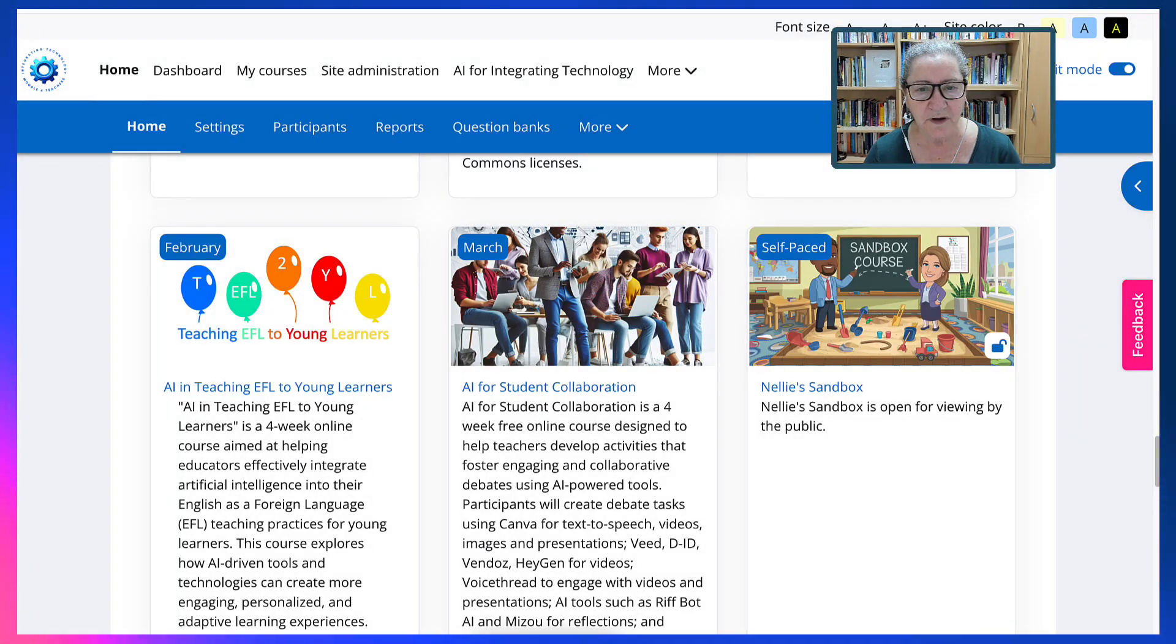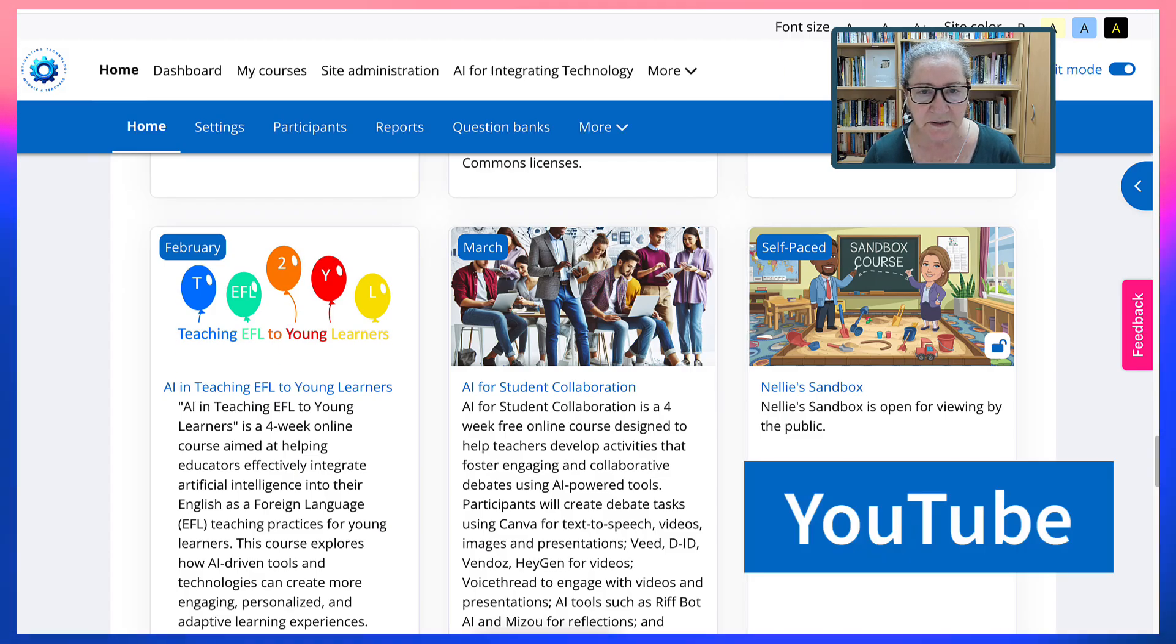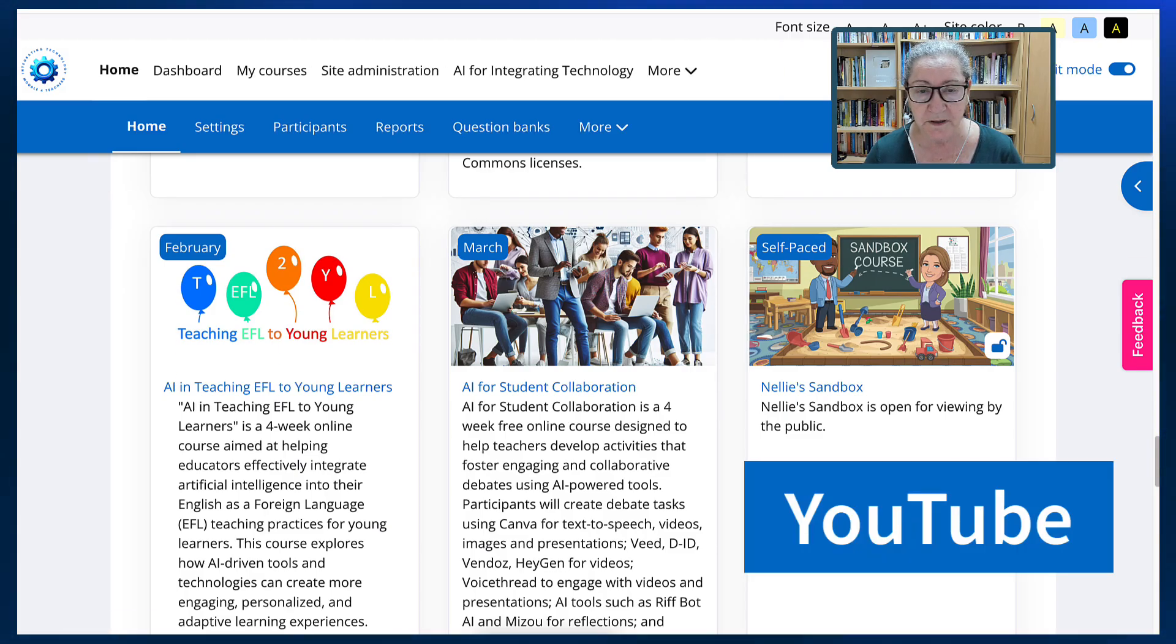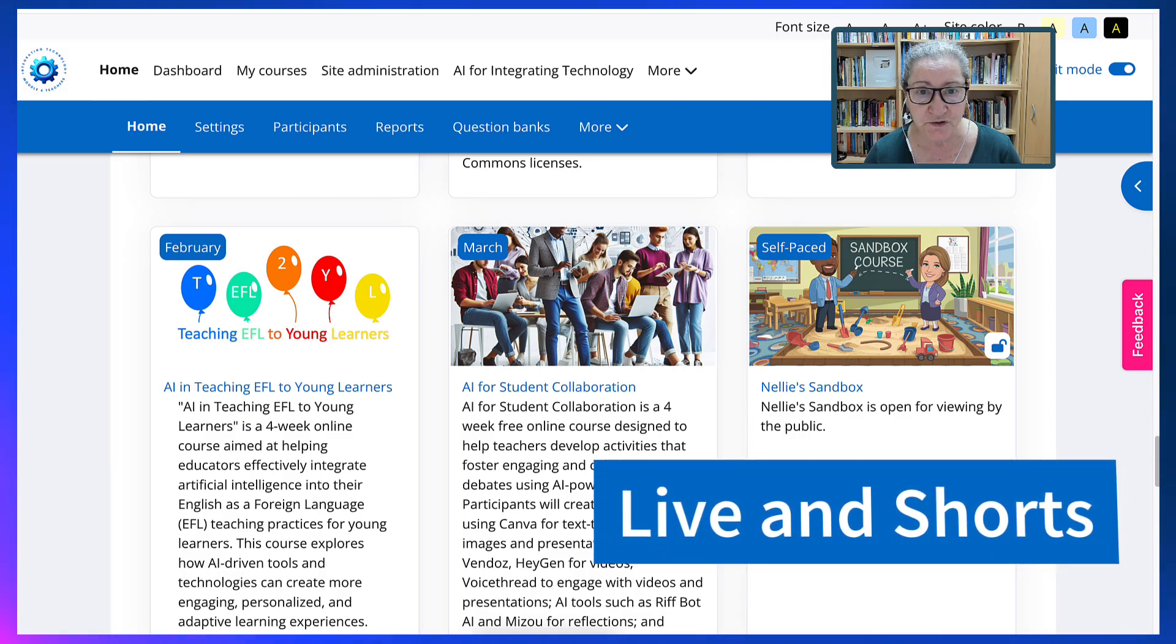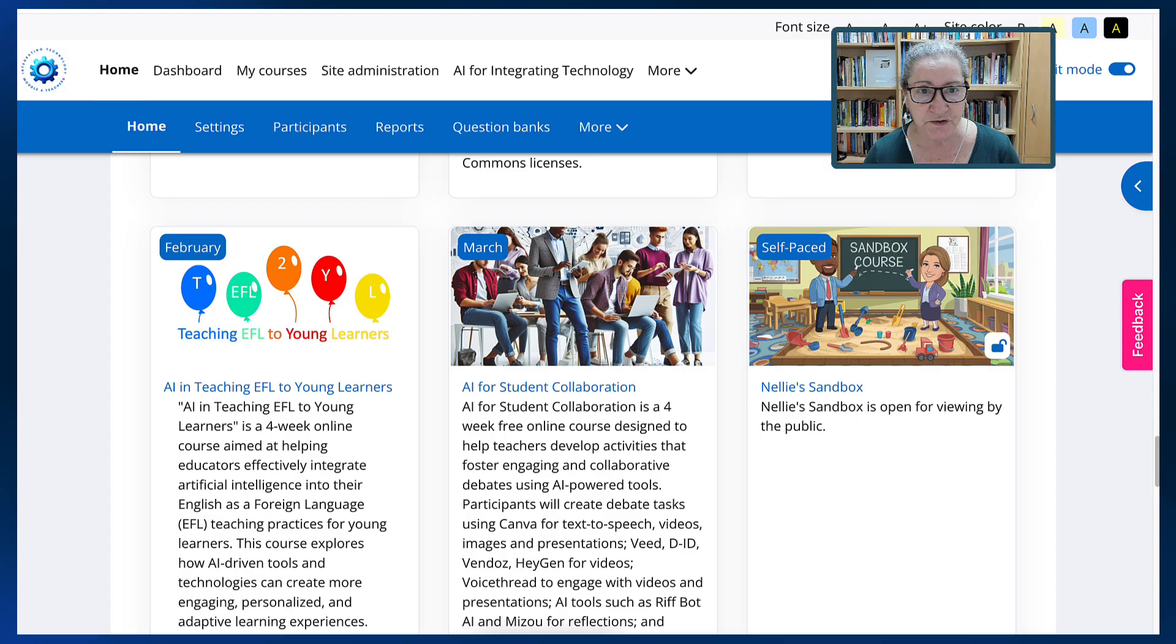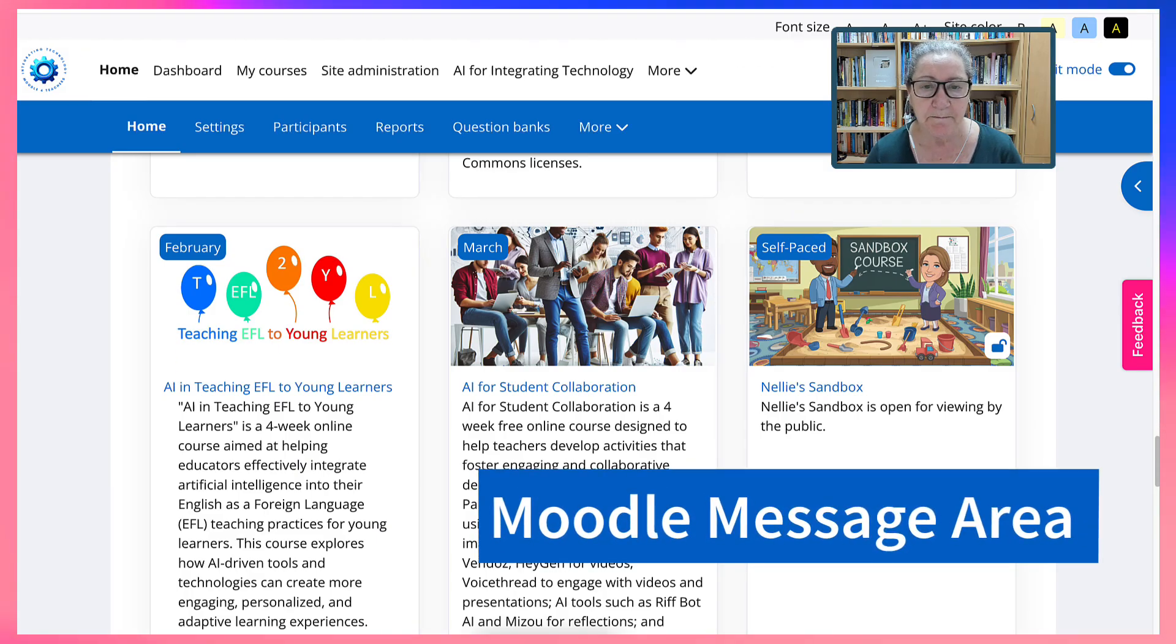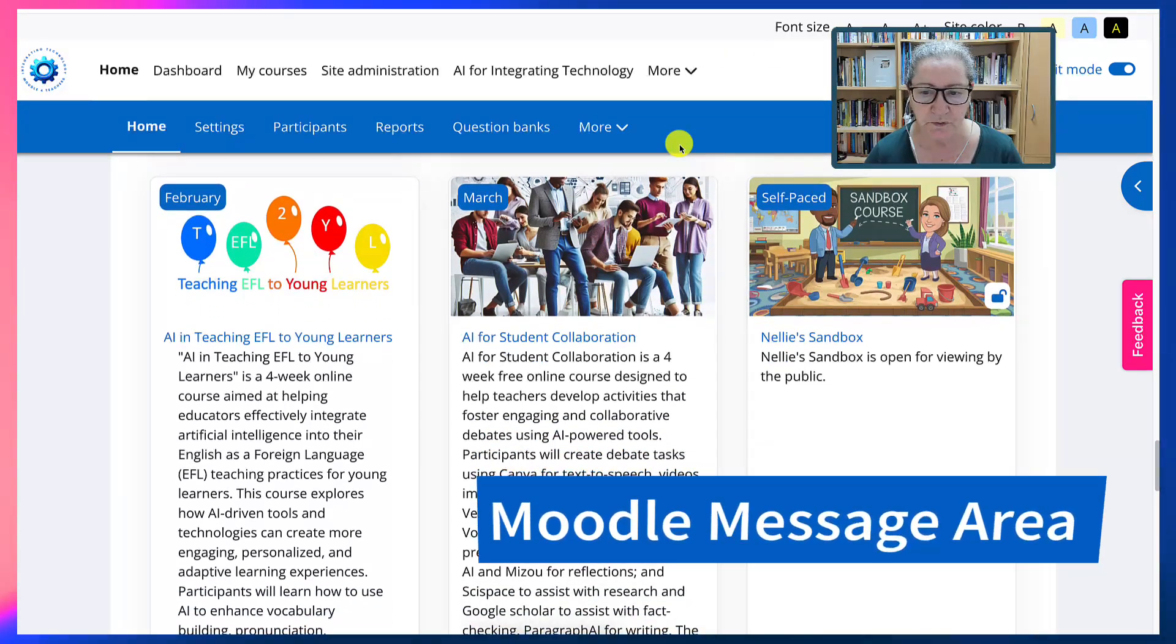Hi there and welcome. This is Nellie Deutsch and today I'm going to show you how you can embed a YouTube video, but not a regular video, a live streamed video or a short into a Moodle message area or anywhere else in Moodle.